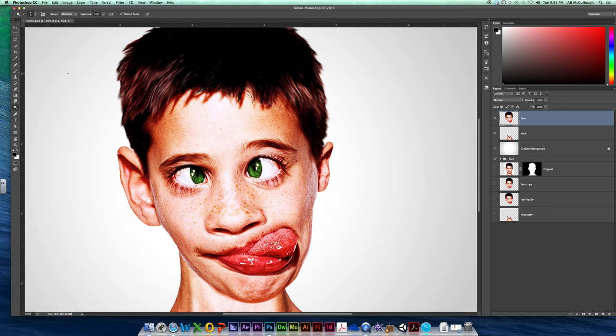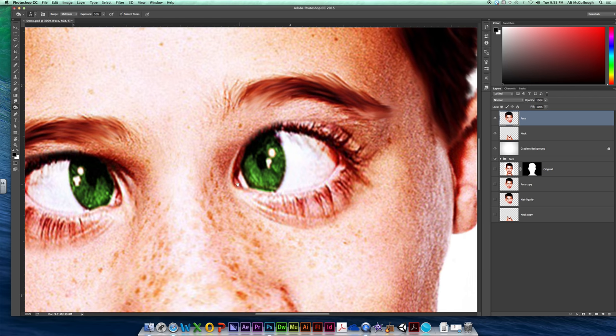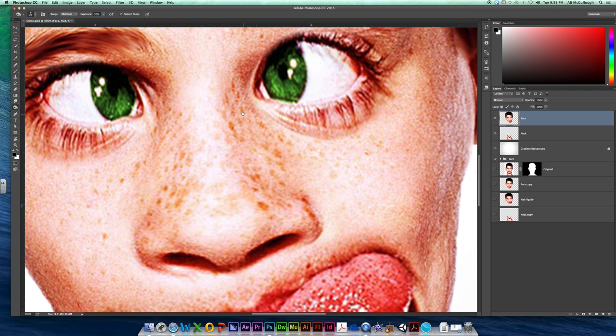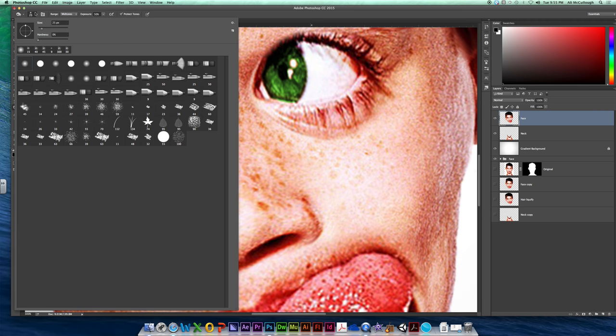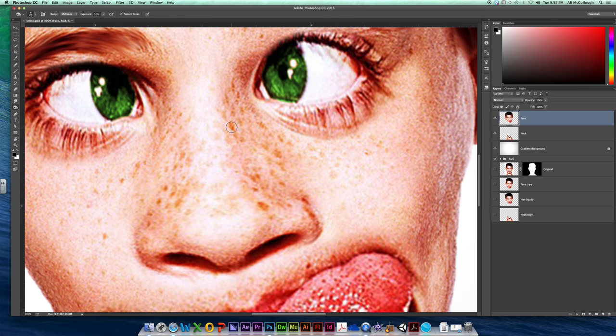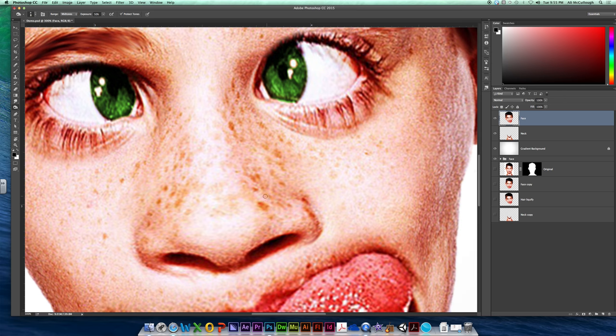Now, opposite of that, we can go back to Burn. And on this particular character, he's got these awesome freckles. So with a fuzzy brush, I can come in here and control the size of my paintbrush to be about freckle size. And I can come in here and I can darken.